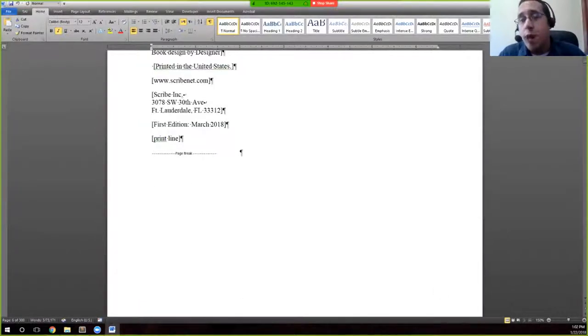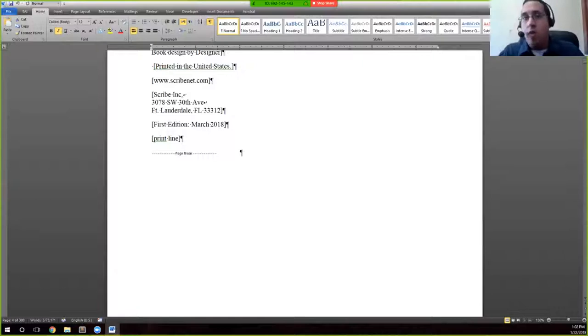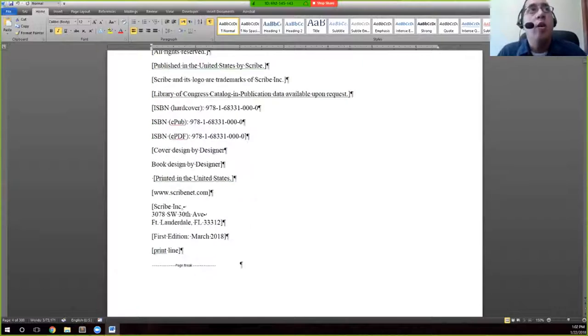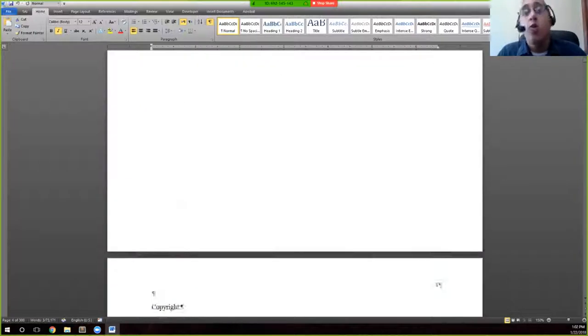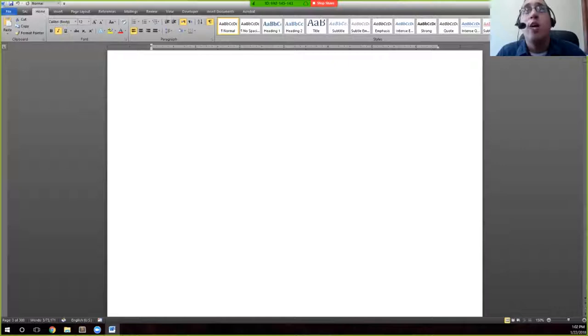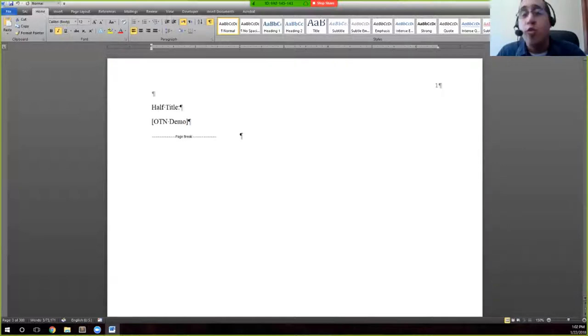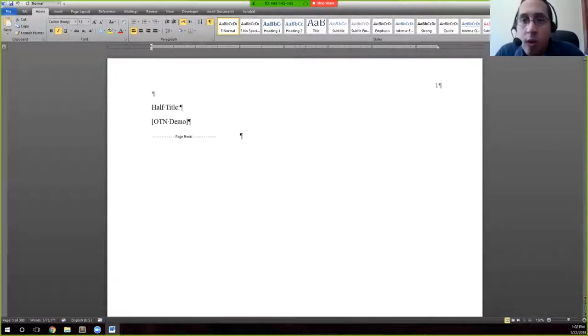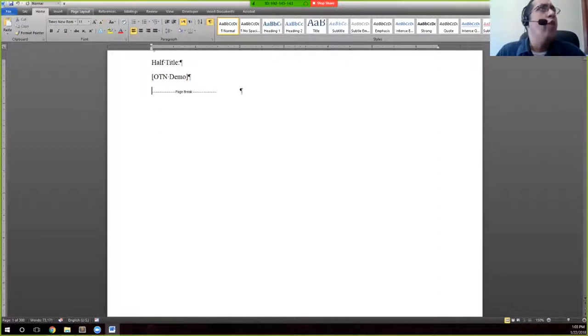Not only that, but that would introduce human error because you would necessarily miss one, right? Especially if you're looking at a document that, for example, this one is 300 pages long, you will miss an italic somewhere.